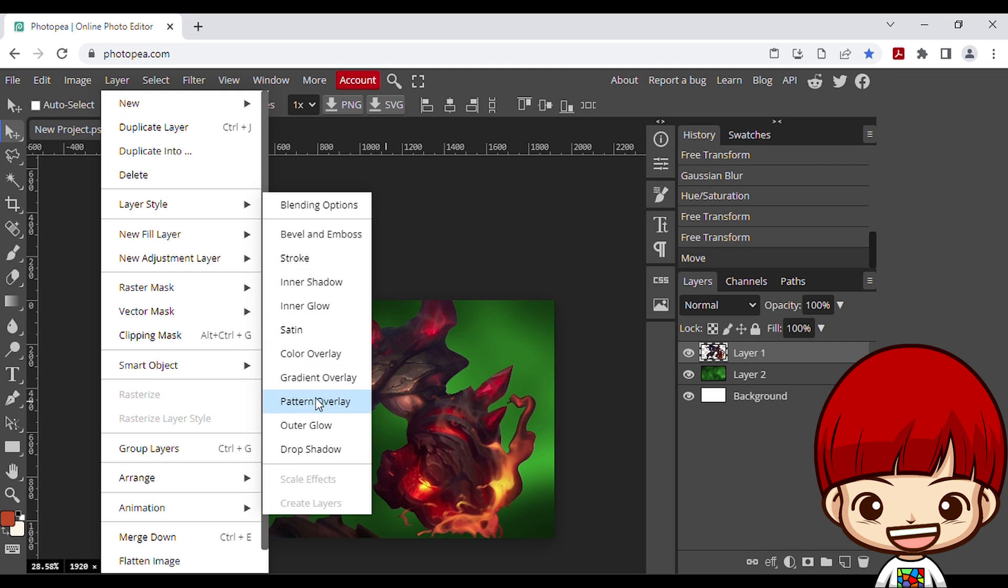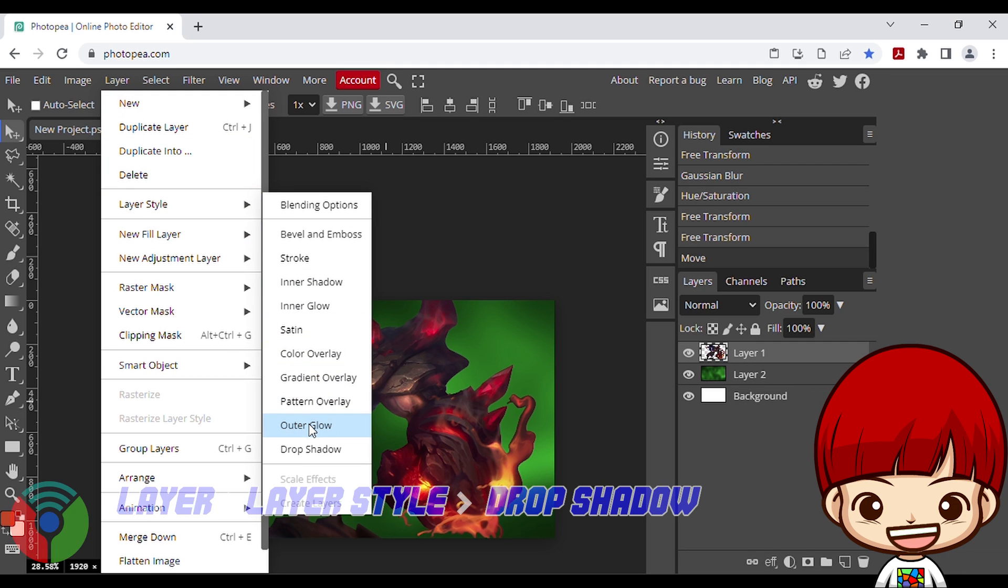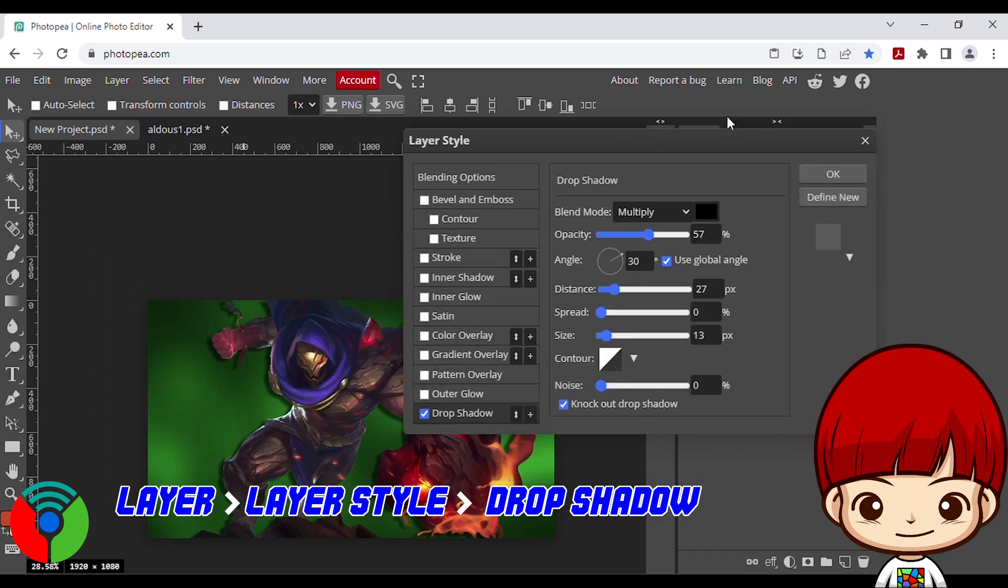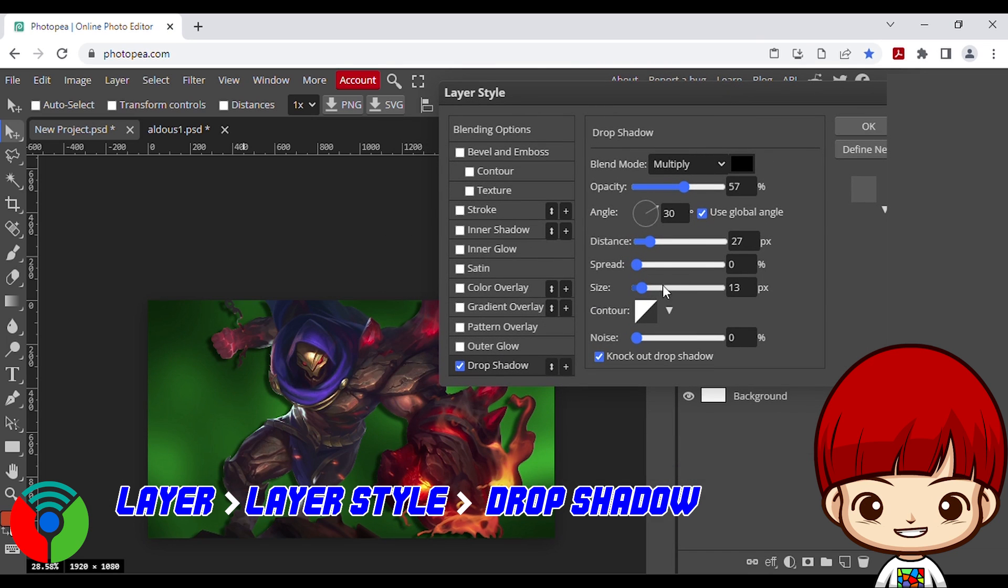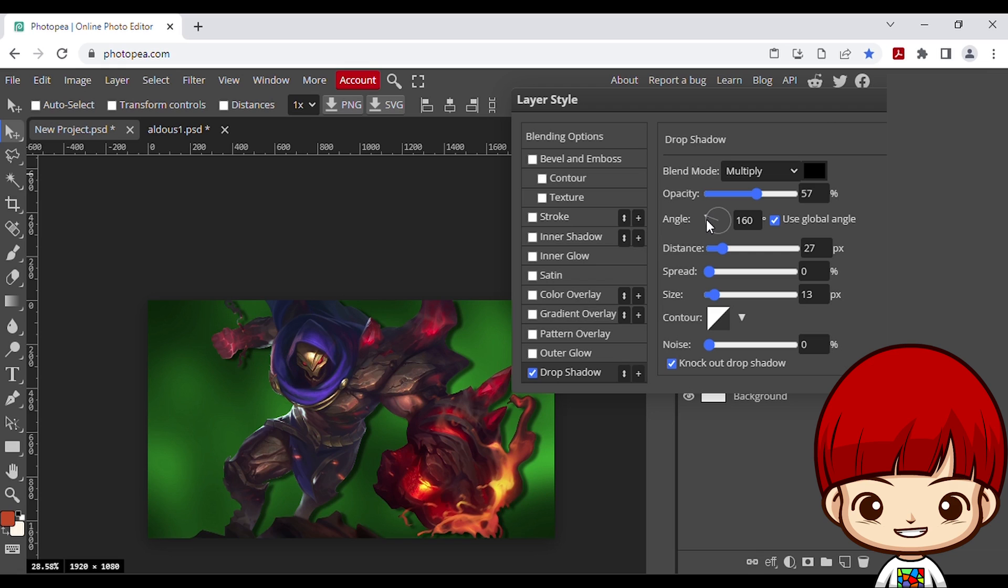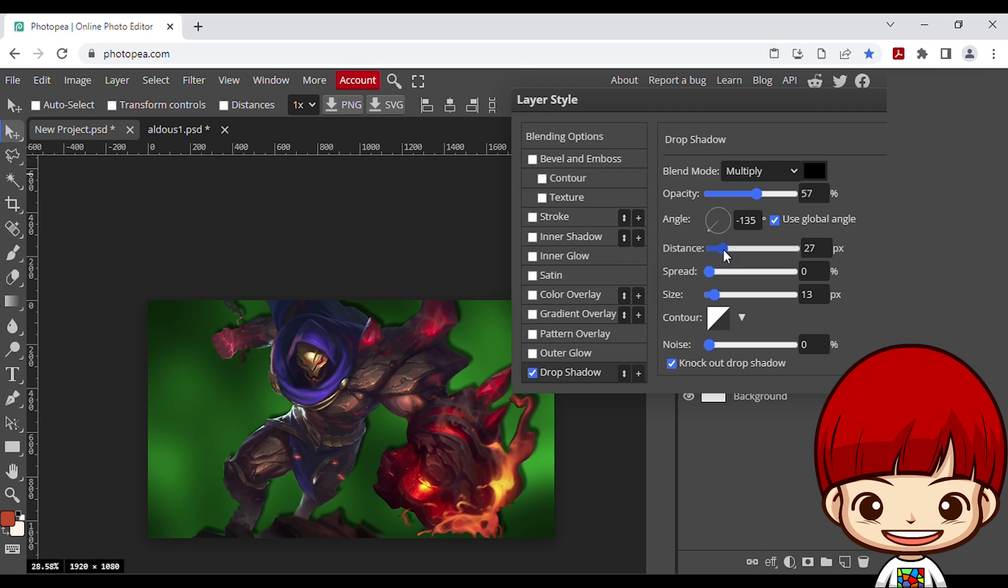Add some effect to the image. Go to layer, layer style, click drop shadow. Adjust the angle. I use 0px on size to get sharp shadow. Then click ok.